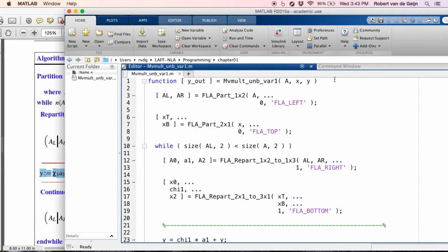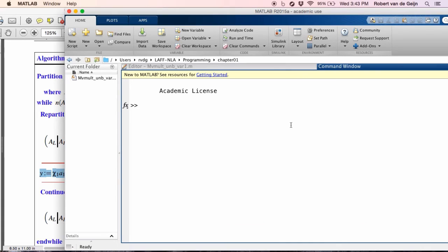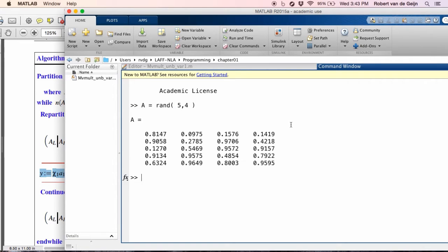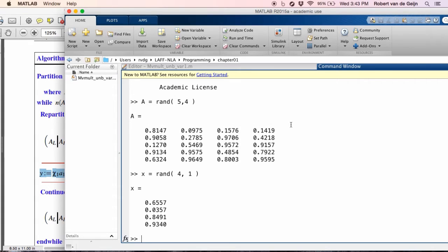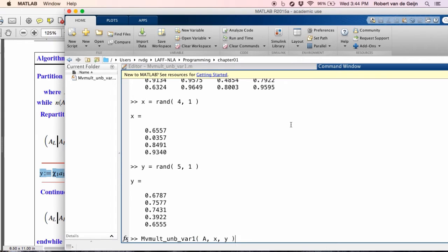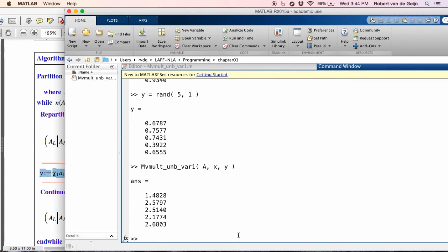And now what I can do is go into the command window and actually try out my function. And how am I going to do that? Well, I'm going to create some random matrices. So let's say random 5 by 4 matrix A. Then I will want to create a random vector X that's 4 by 1. So that's the vector of length 4. And then a vector Y. That's a random vector that's 5 by 1. And then I can call my routine matrix vector multiply unblocked variant 1 of A, X, Y. And make sure that you order these parameters in the same order in which you put them when you created the function. And lo and behold, it gives an output.